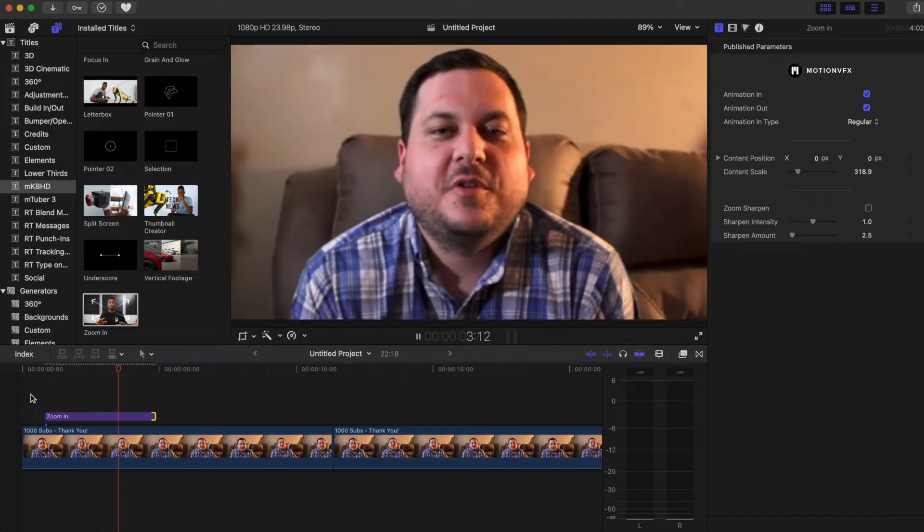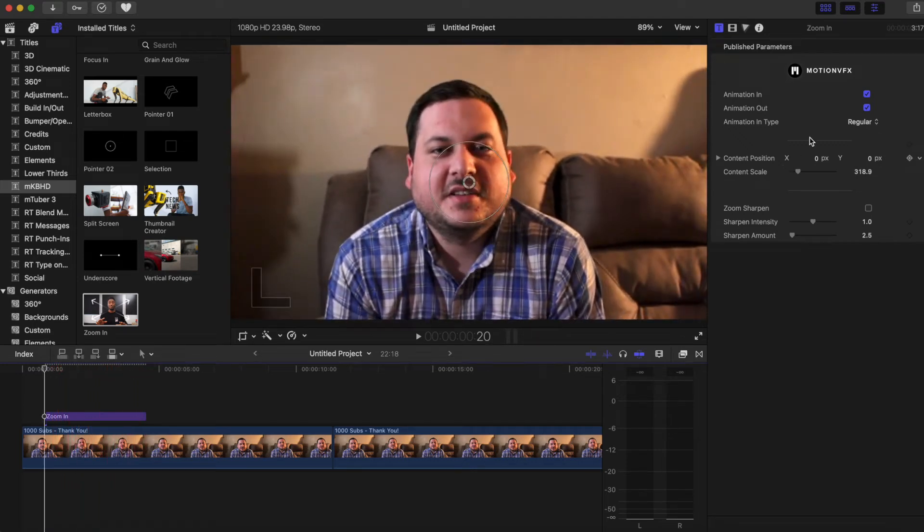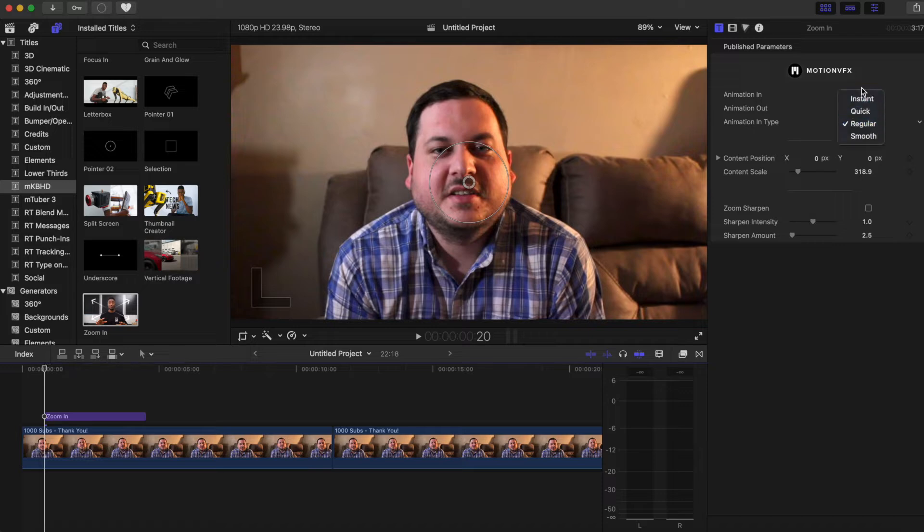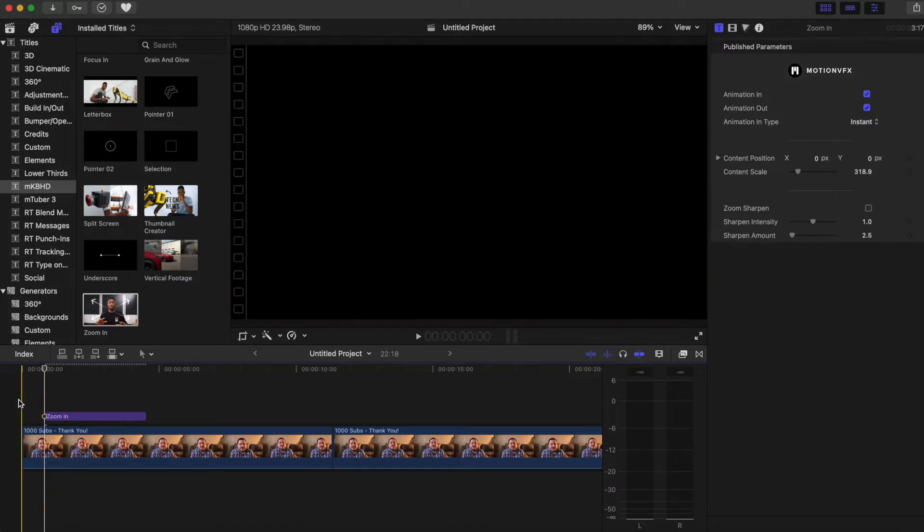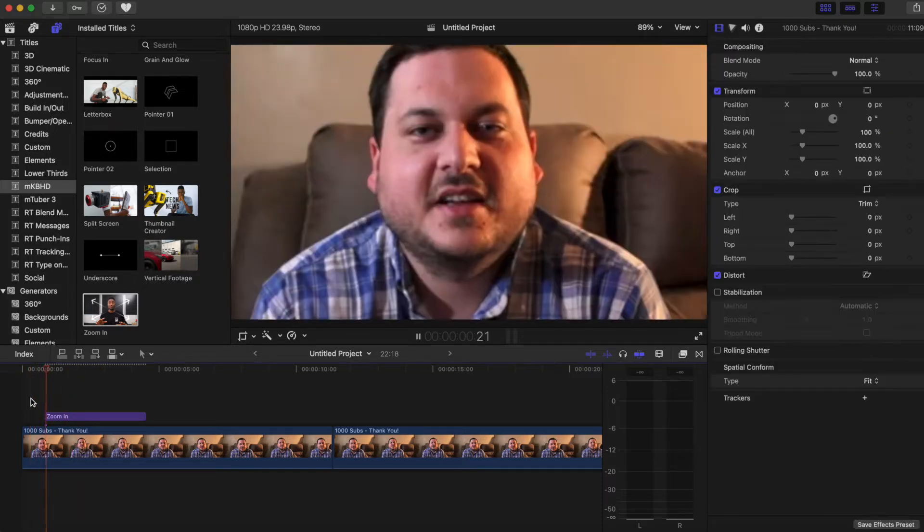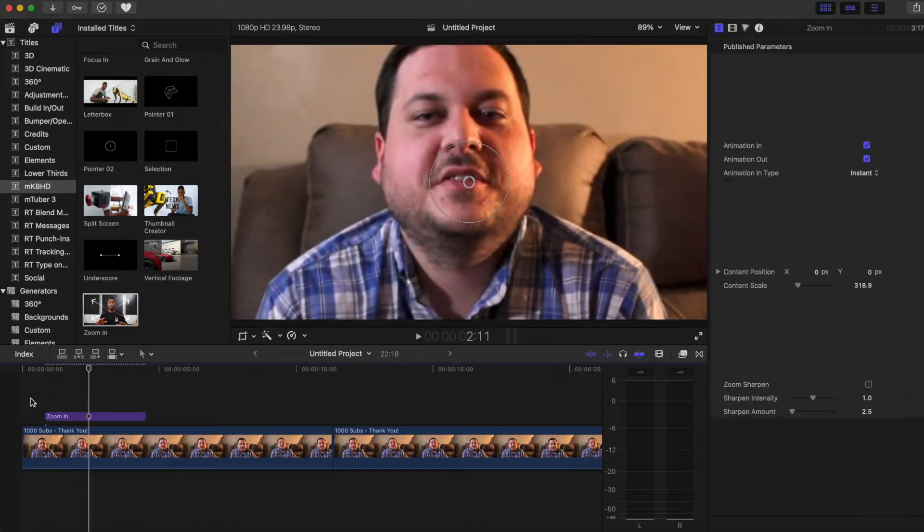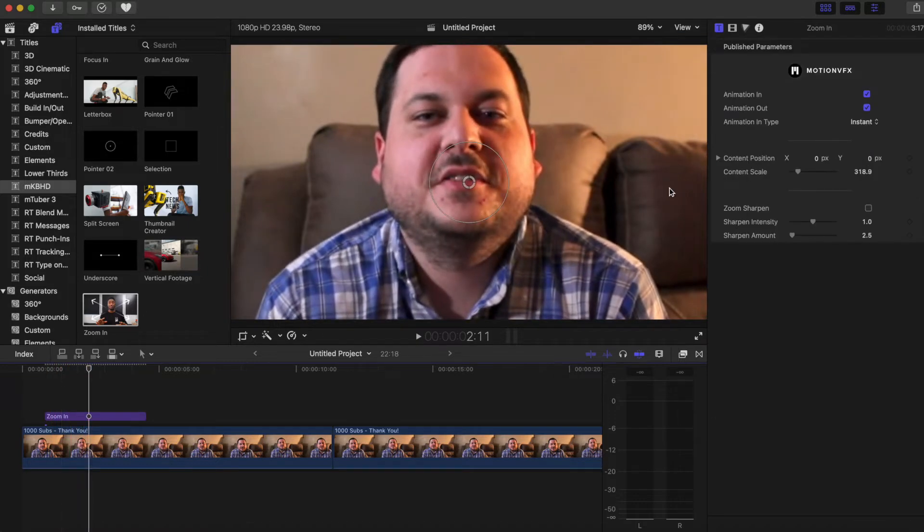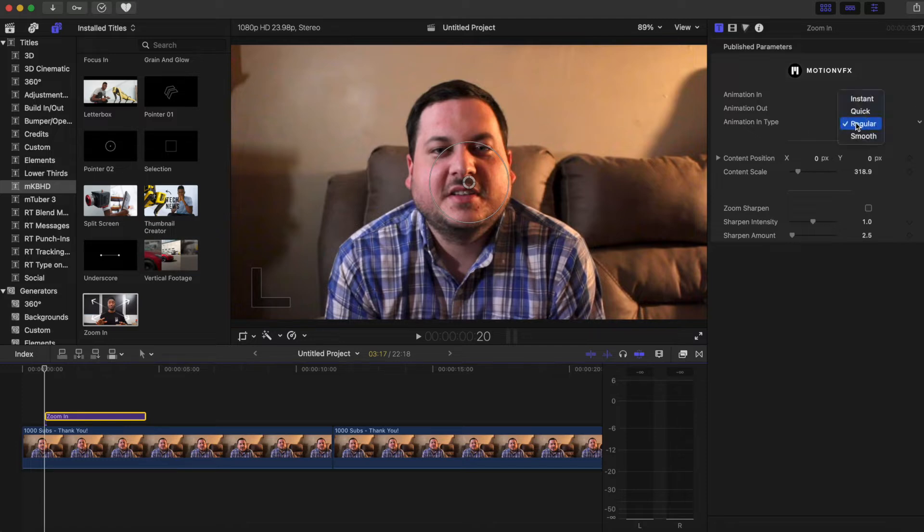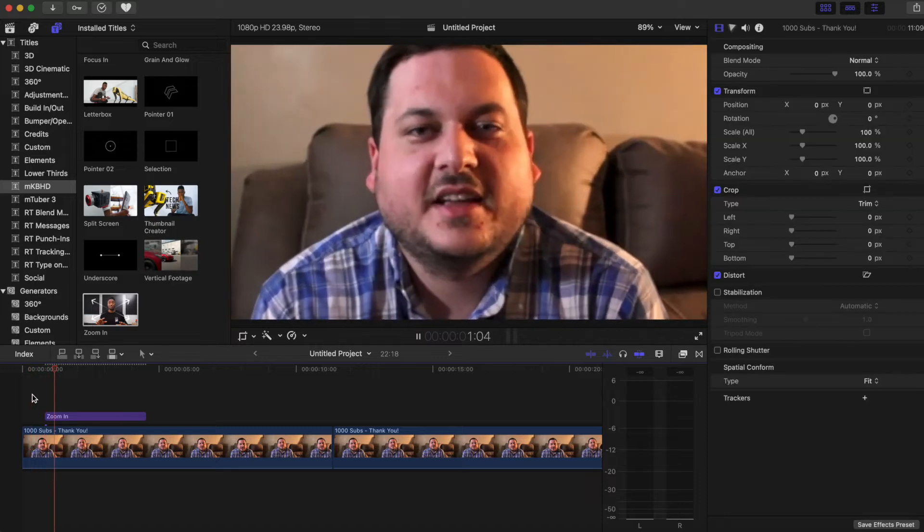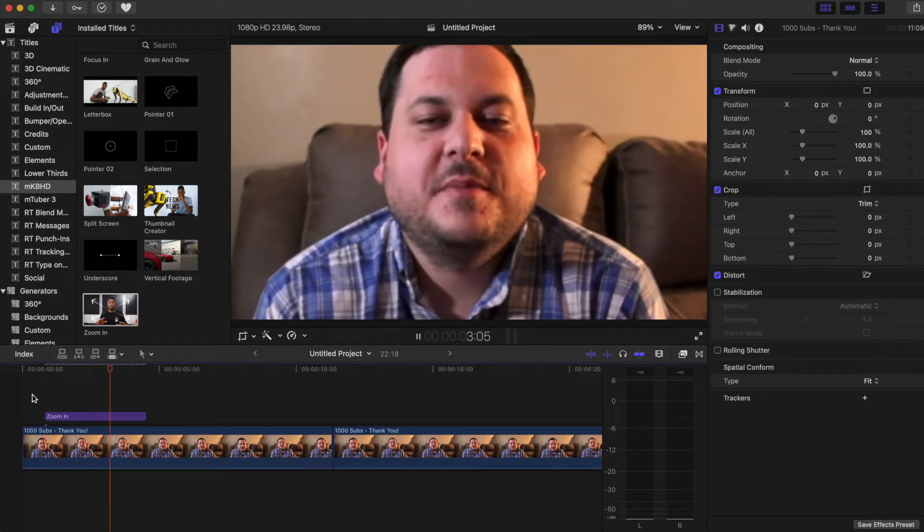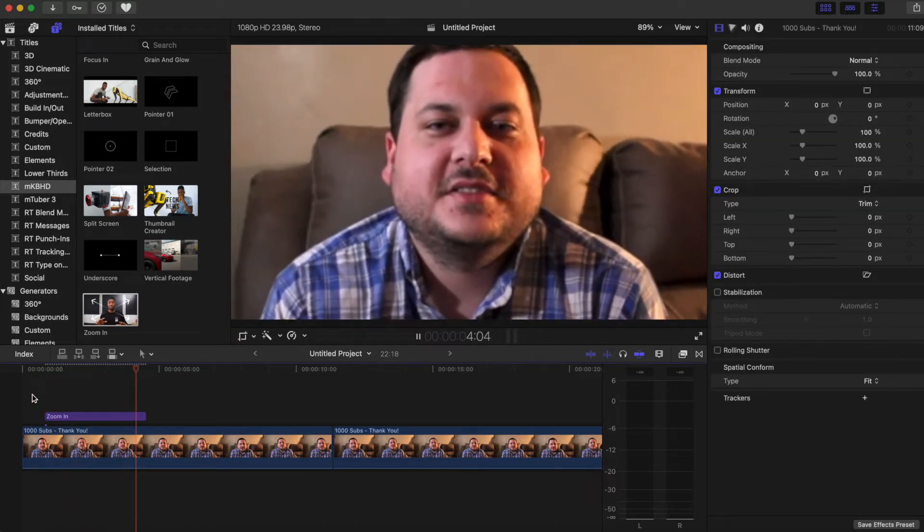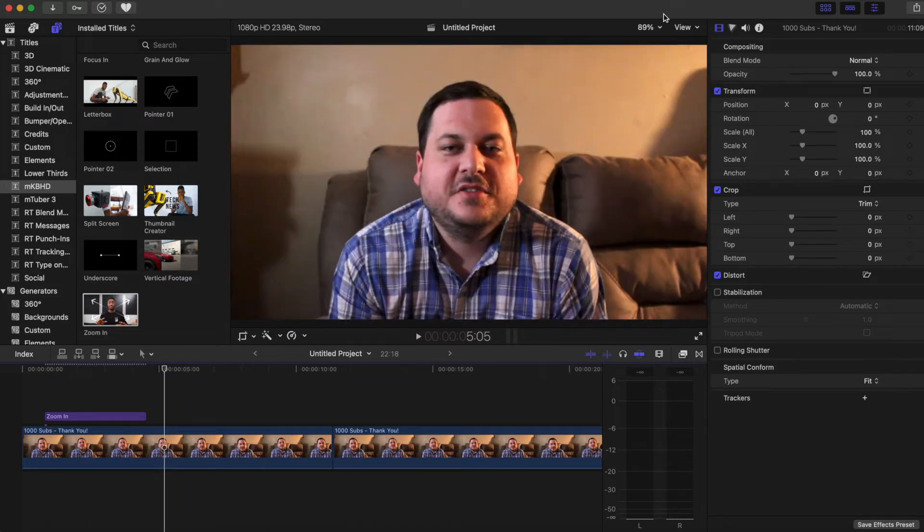So let's take a look at instant. That would be like just a jump cut. Let's see quick. You can see that it's pretty quick there.